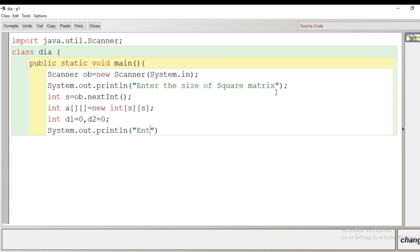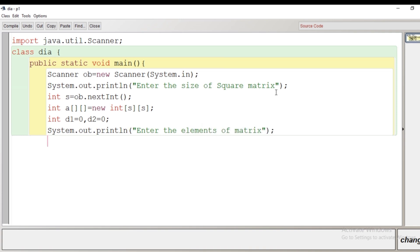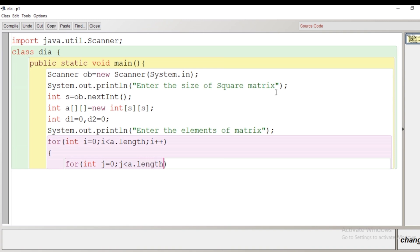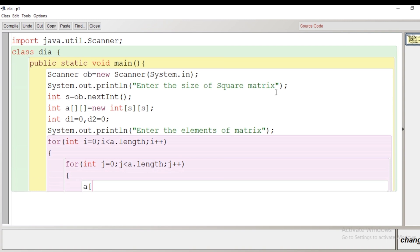Here we begin the nested loop. The outer loop is used for the number of rows, going from zero up to one less than the length. The inner loop is responsible for the number of columns, also going from zero up to one less than the length, with j++. Inside the inner loop we accept input from the user into a[i][j] — where i is the current row and j is the current column — using the nextInt method.